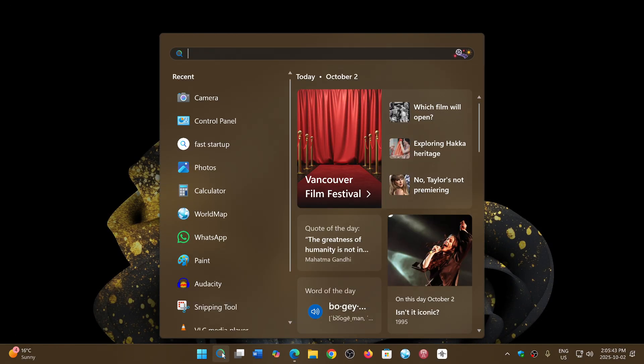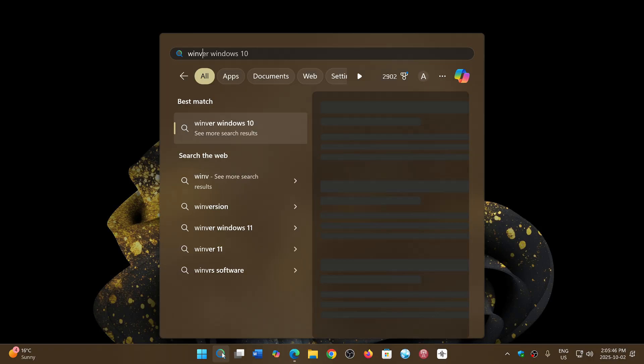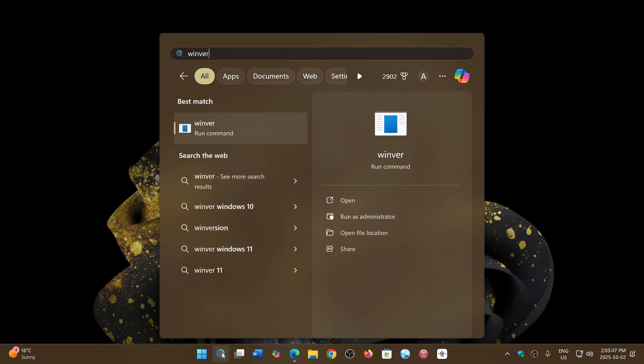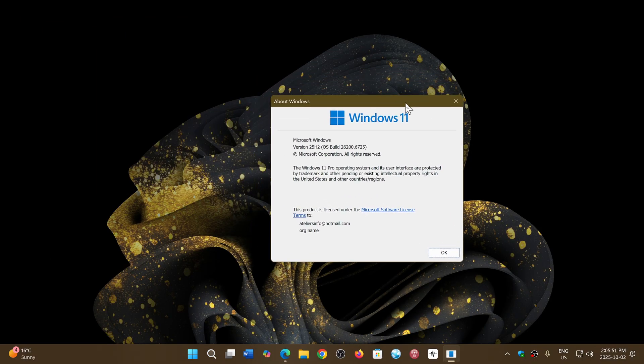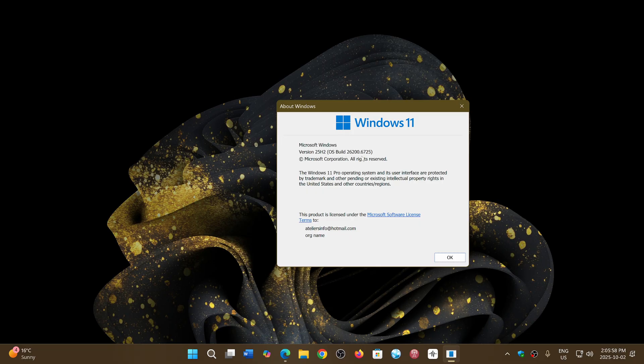And here you will see on this winver Windows version window that you're on version 25 H2, and your build number will have moved up to 26200 rather than 26100. The ending will be the same: 67.25.